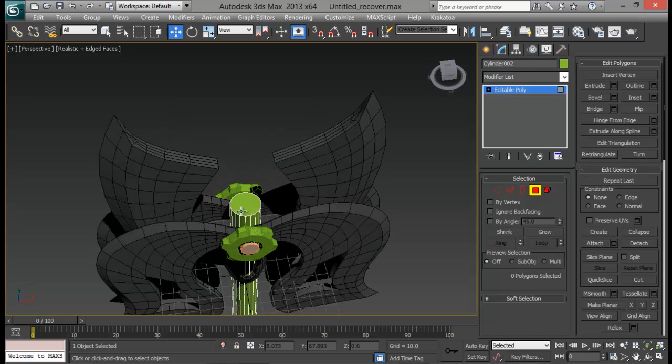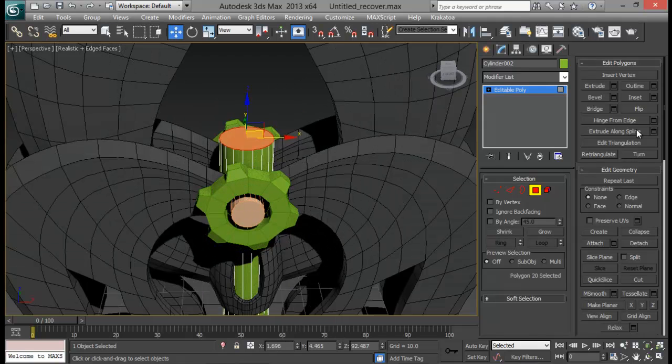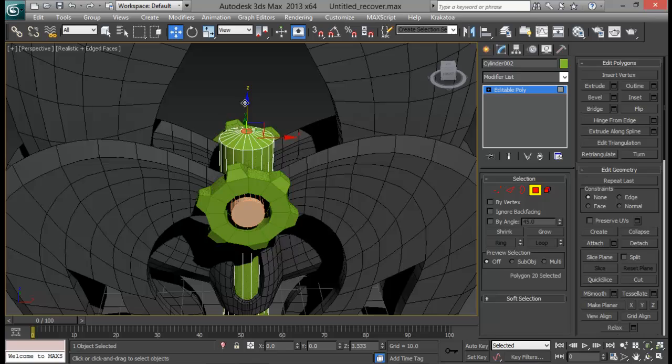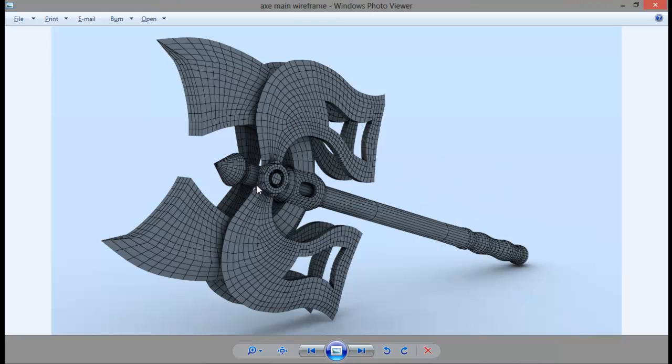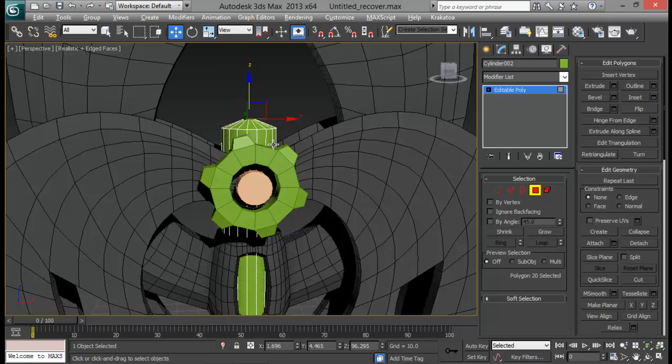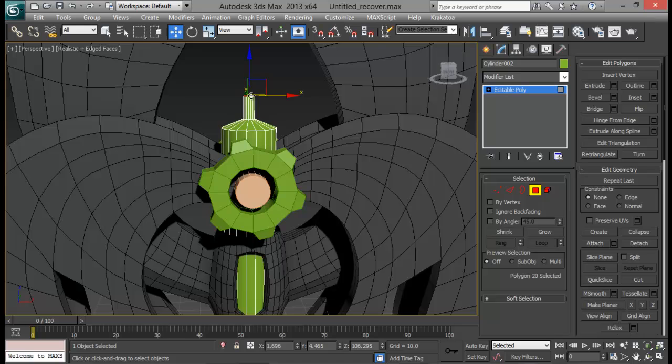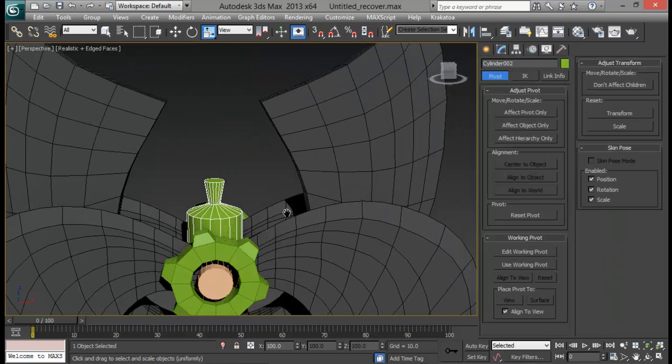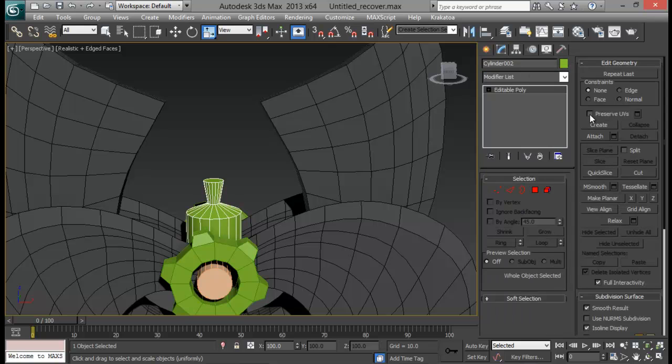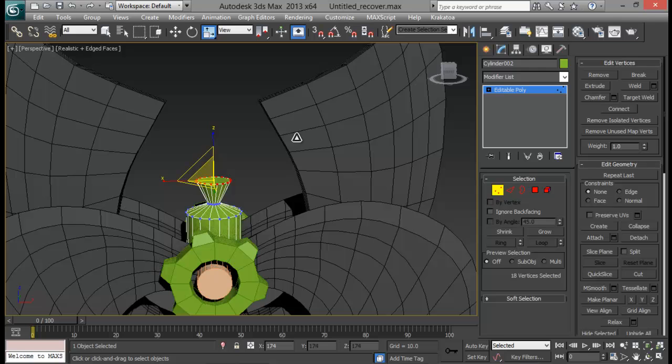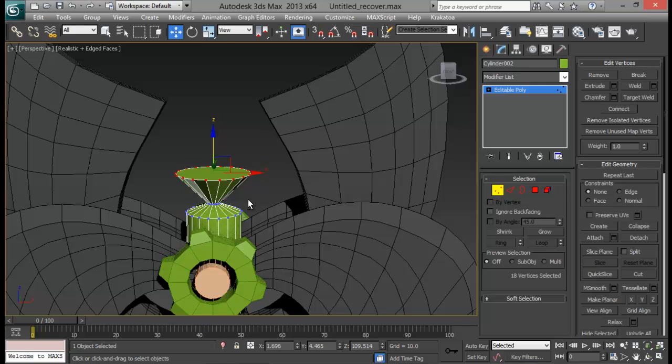Let me go to face. Select this top face and insert. Reduce it down. Maybe something like that. And let me pull this up a bit. And let me again. Now this time let me extrude this. Let me select this vertex and let me scale it out. Something like this. Let me pull it up a bit as well.